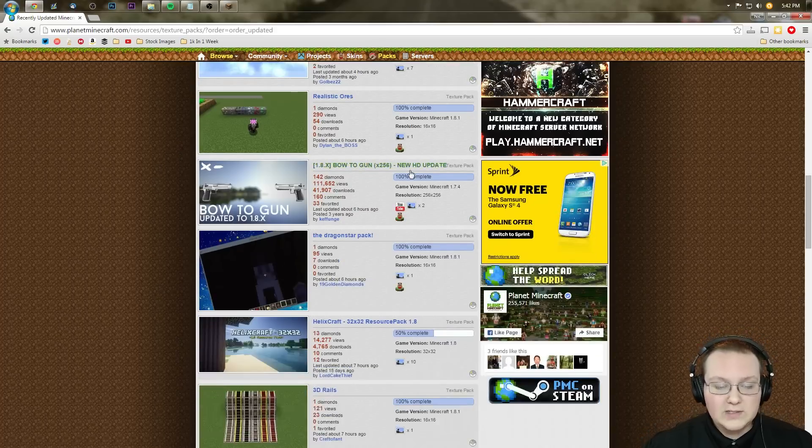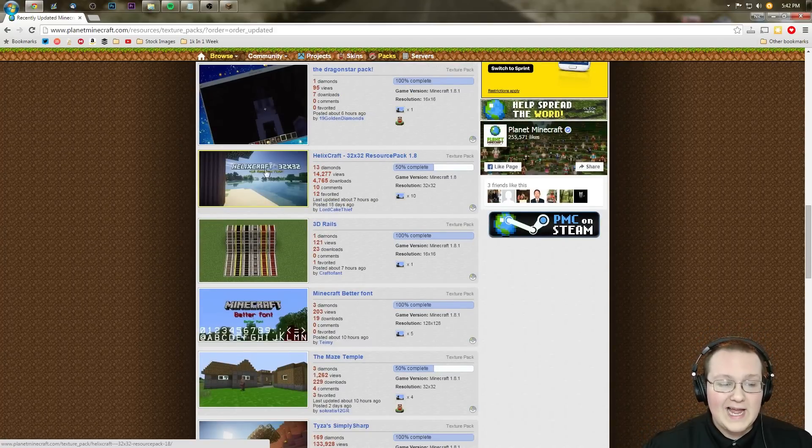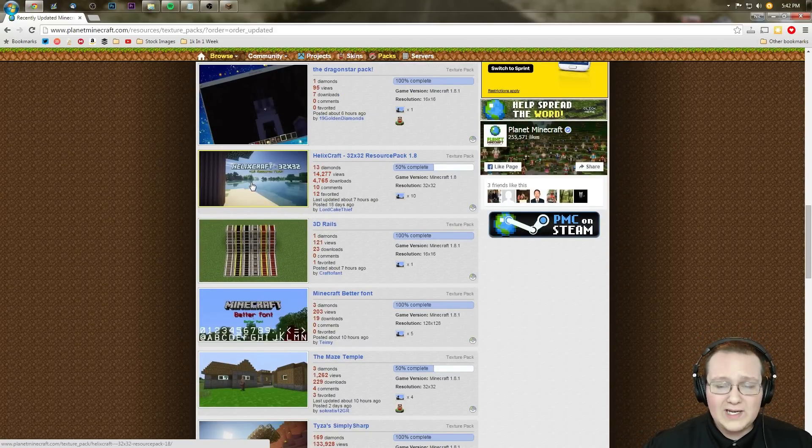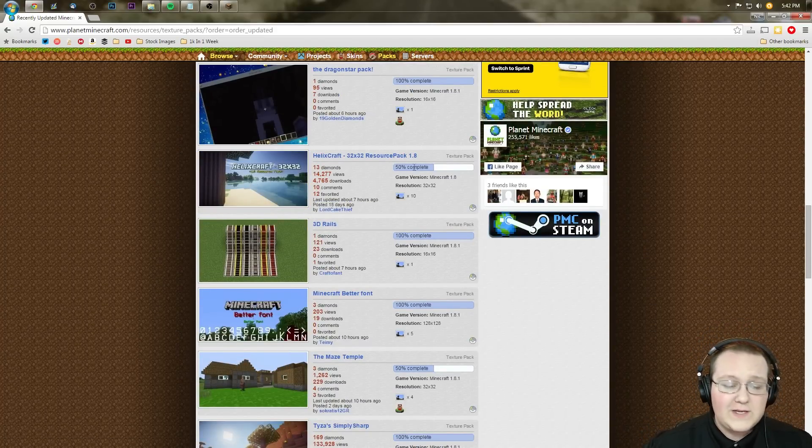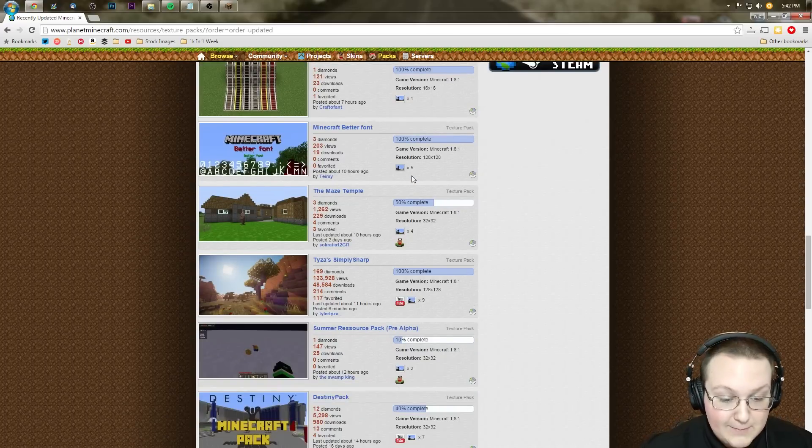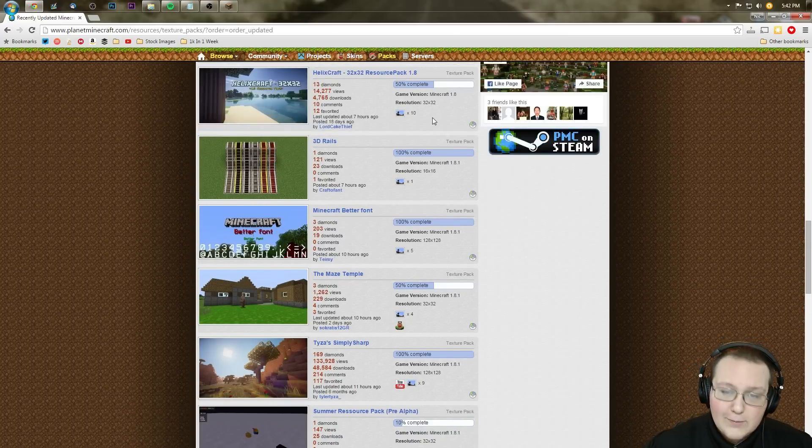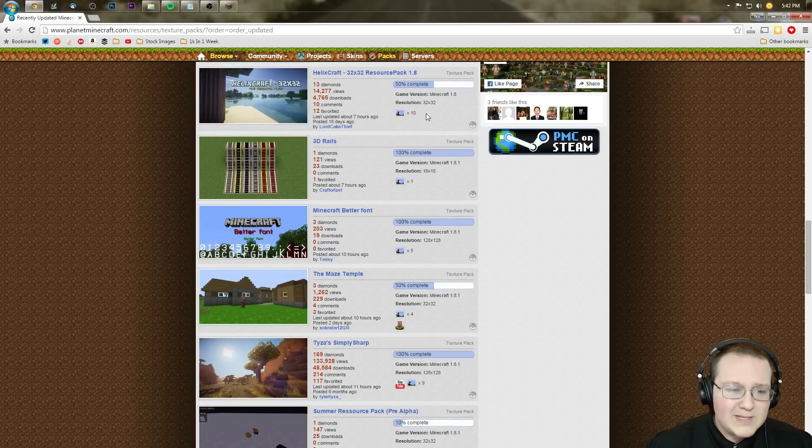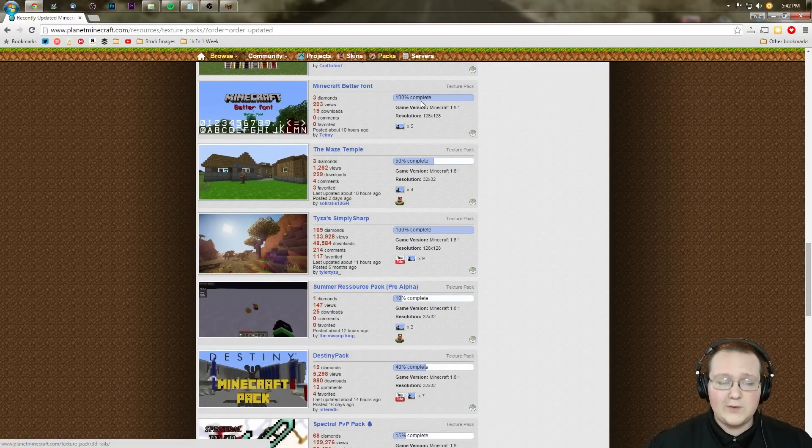Nevertheless, I'm gonna scroll down until I find a texture pack I like. HelixCraft right here really appeals to me, even though it's 50% complete, which is something you need to keep in mind. But because it is 50% complete, let's scroll on down.